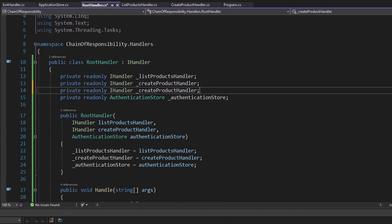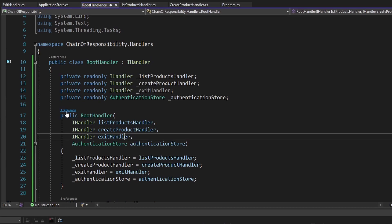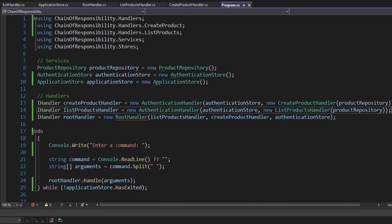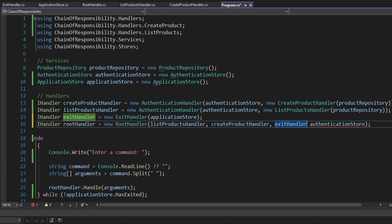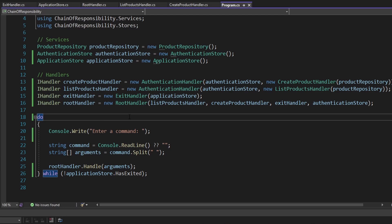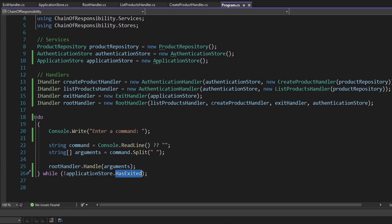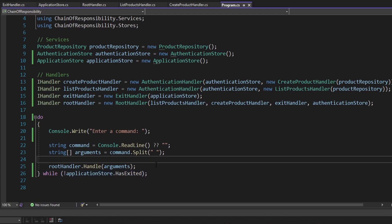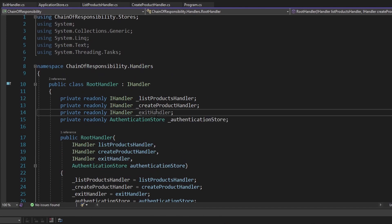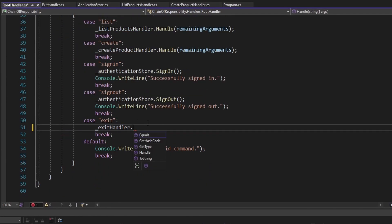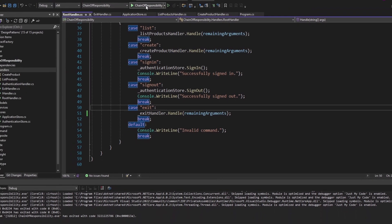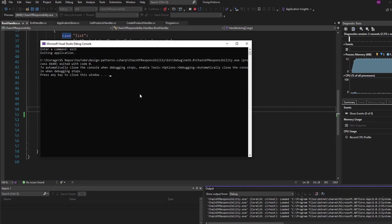We initialize the application store in program.cs, continue the do-while loop only while 'hasExited' is false, and instantiate the exit handler passing in the application store. We add the exit handler to the root handler and add a case in the switch for the exit action. We made this change and didn't have to change our core client code — it was really just an infrastructure change. Let's test it: we type 'exit' and the application exits.